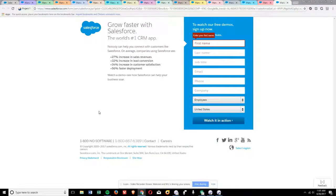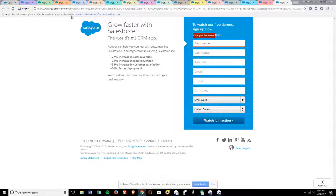Ghost Browser currently has a limit of 15 sessions per project, and that's based on the number of colors that we came up with that look good and look different enough from each other that you could tell the difference among them. We're not opposed to adding more, but while we work on a design solution for that, we are taking a second here to show you how you can get more than 15 sessions running at one time. There are actually two ways that you can do it.